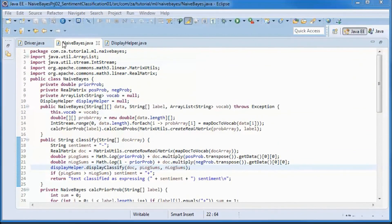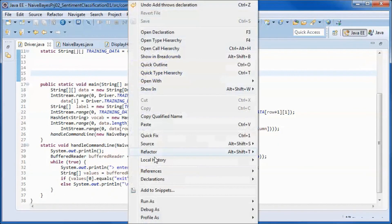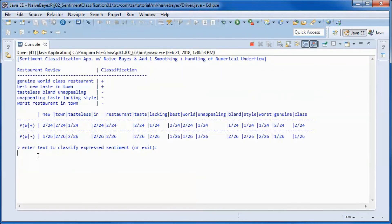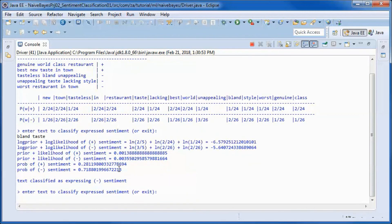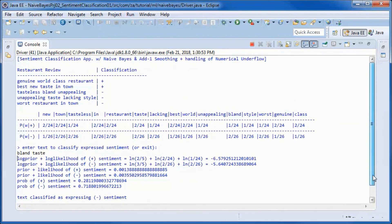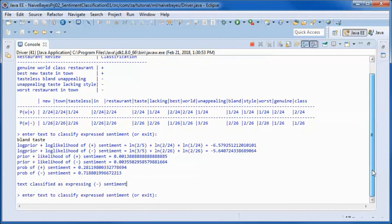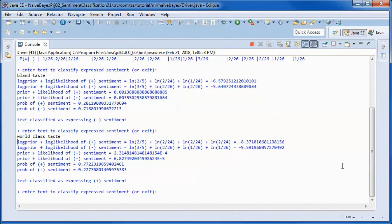Finally, let's go ahead and test run the completed application. Let's try to classify this sentiment — it is classified as expressing a negative sentiment. Let's try another one — it is classified as expressing a positive sentiment.